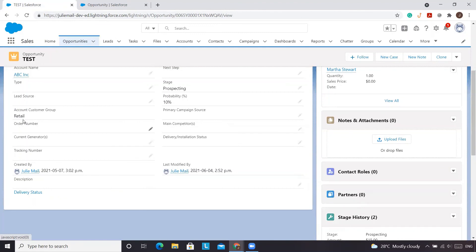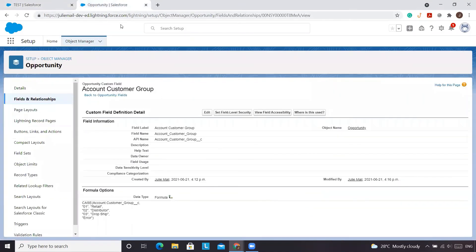So that's the way to get around when a picklist value that you want to reference on another object, values are different from the API name.